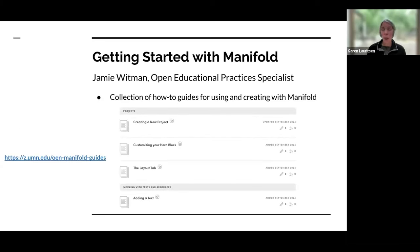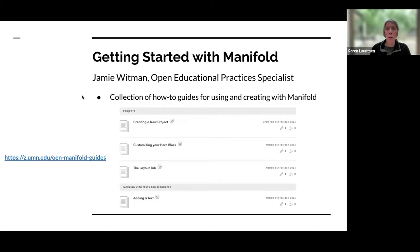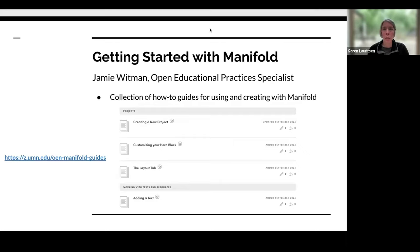That concludes my bit. I'm going to hand things over to Jamie, who's going to talk you through getting started with Manifold. I'm going to stop sharing and just check in to see if there are any unanswered questions in the chat as Jamie's getting set up.